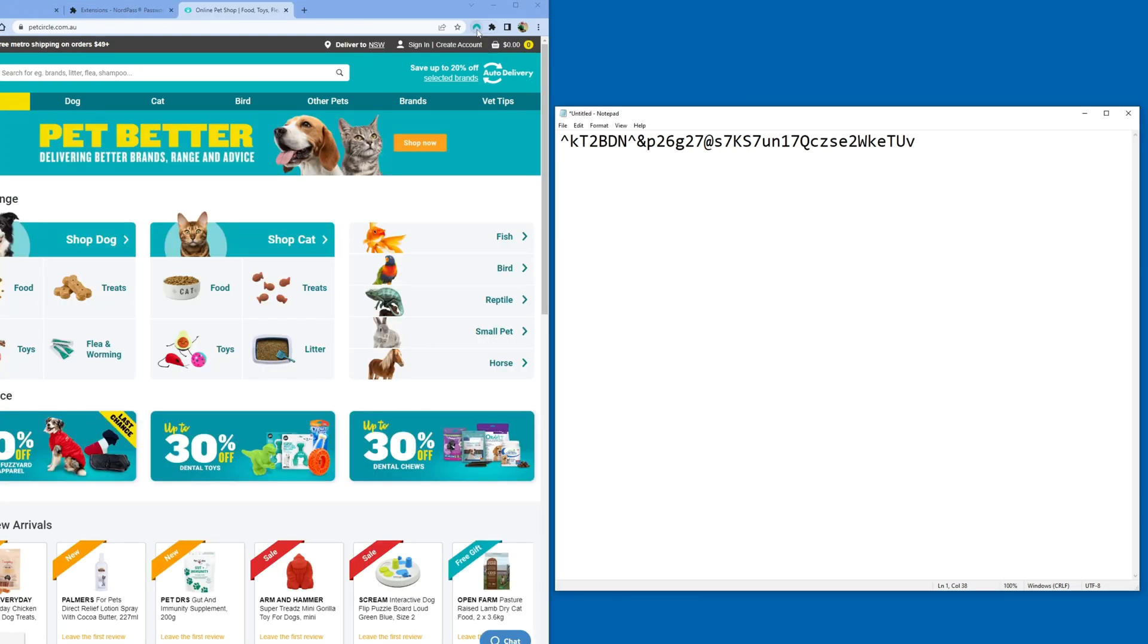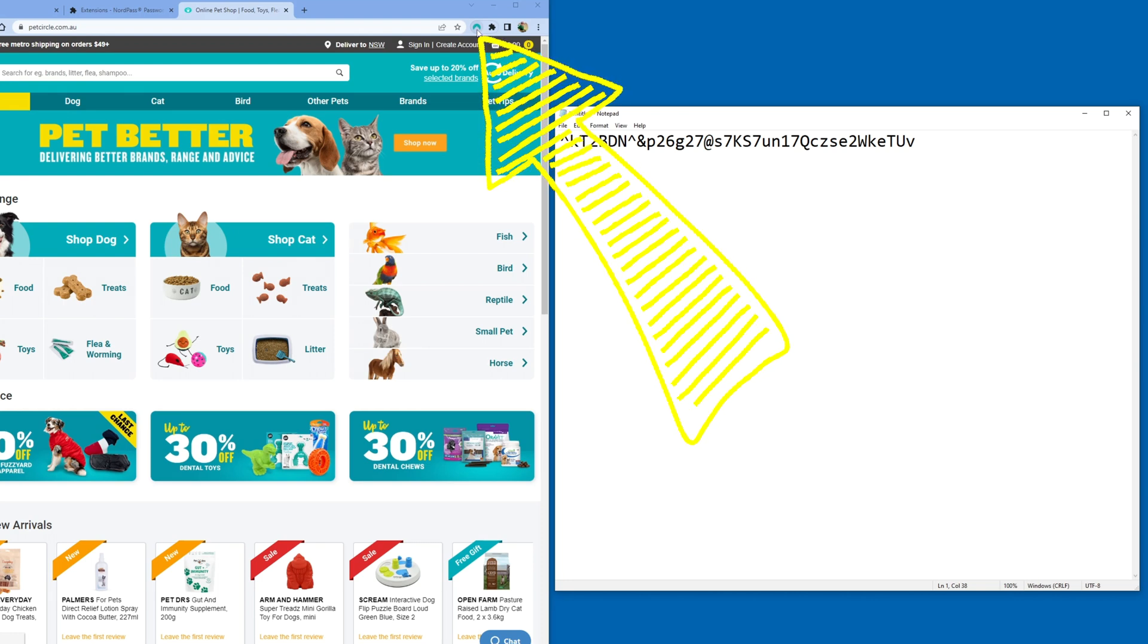In some cases, NordPass doesn't offer to save the password automatically. And this is the reason we saved the password into Notepad. Now we're going to manually add the password to NordPass.